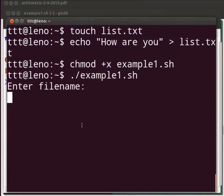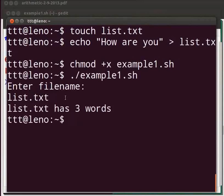Enter file name is displayed. Type list dot txt. The output is displayed as list dot txt has three words. Now let's learn about another set of operators.